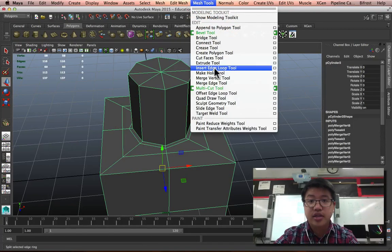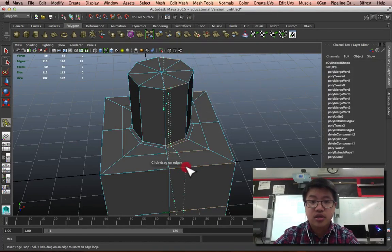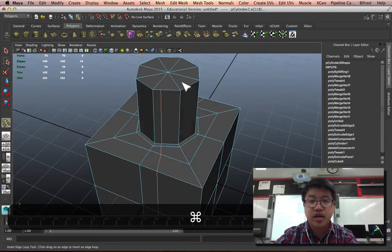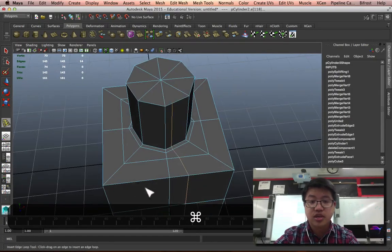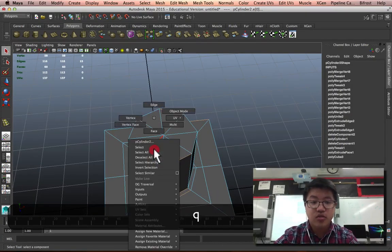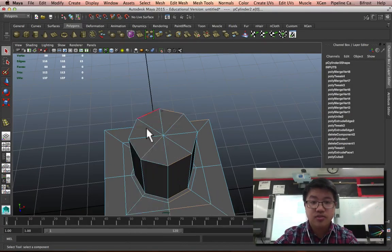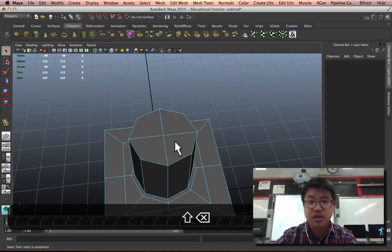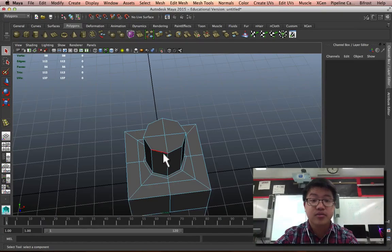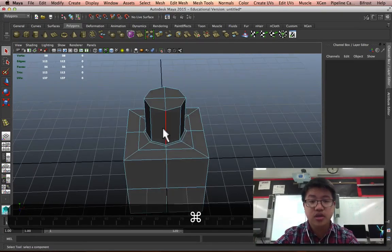So, as I use my Insert Edge Loop Tool, it should be smart enough to know how to move from one thing to the other. In fact, these triangles, if I want to turn them into quads, we'll select these edges, every other edge, delete them, and now they're four-sided figures.